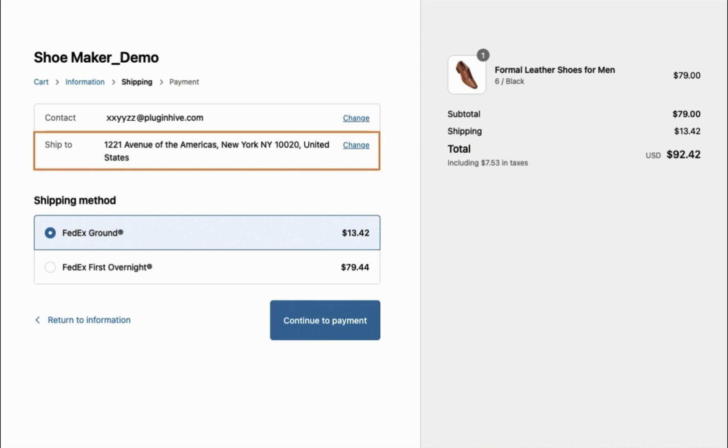Now, at checkout, the selected shipping options will be offered based on the chosen shipping profiles.